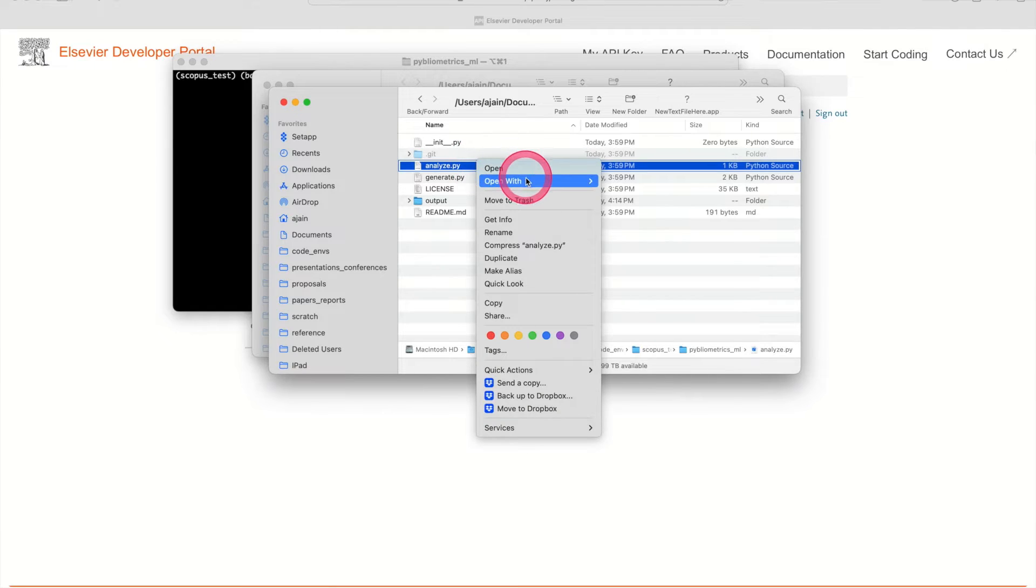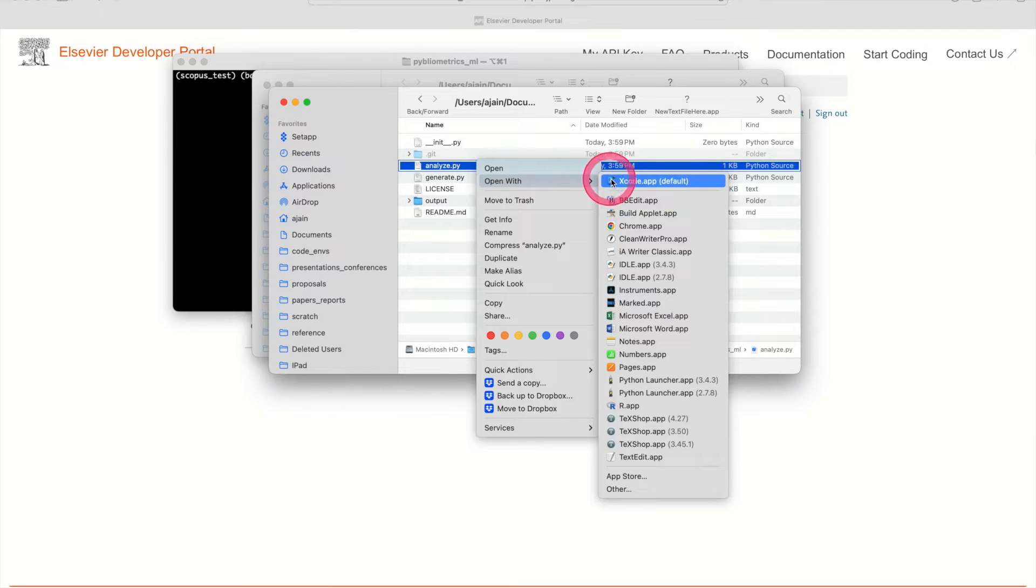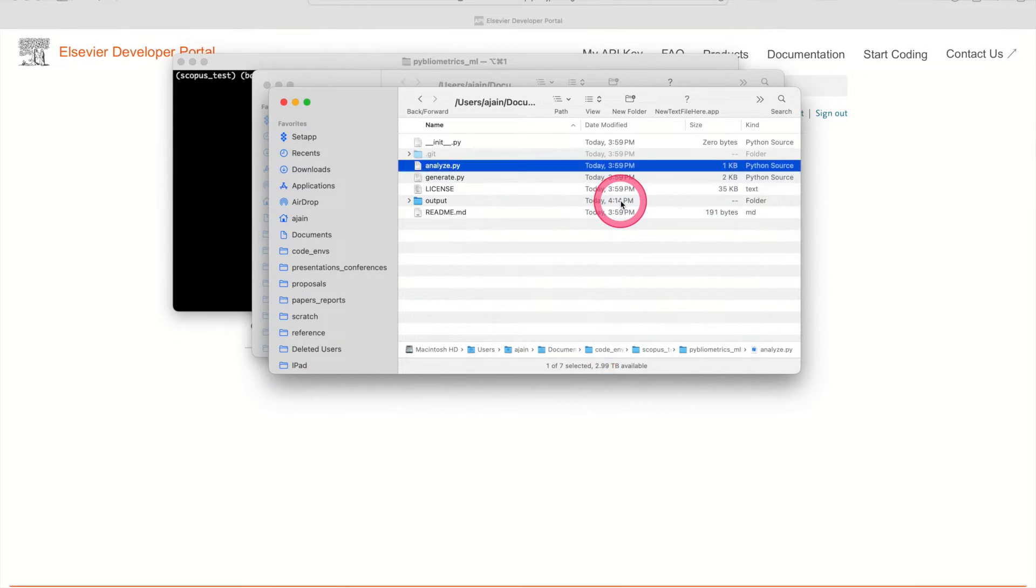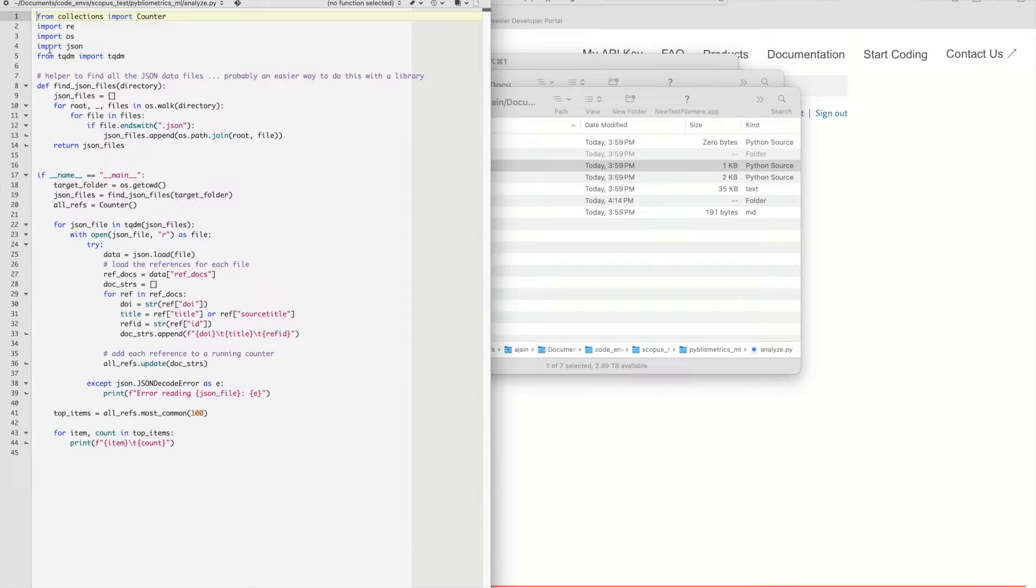So once we now have this information we can analyze our results and see for all of these papers that we've grabbed on materials machine learning, what are the most common references, what are the things that have inspired all of these papers or serve as the underpinning for all of these papers. To do that we need to actually run our analysis script. Here we have our analysis script. What the analysis script will do is it will actually loop through all of these json files, all these different papers, and then figure out what are the most common citations. So let's just walk through this code really quickly.